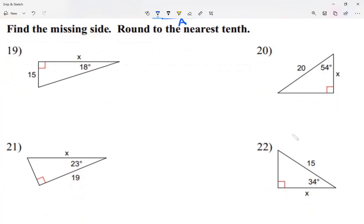I'm going to work questions 19 through 24: finding the missing side and rounding the answer to the nearest tenth. So my answer is going to come in decimals rounded to one decimal place.